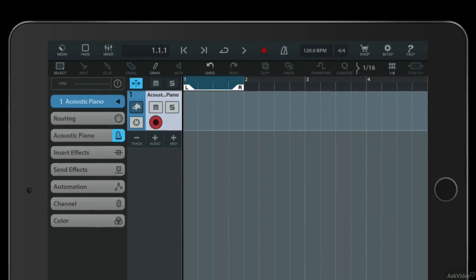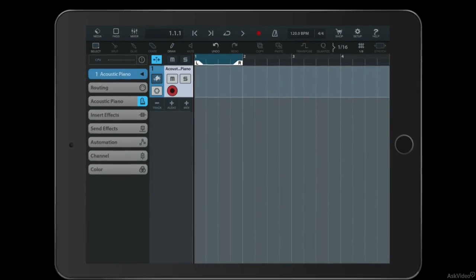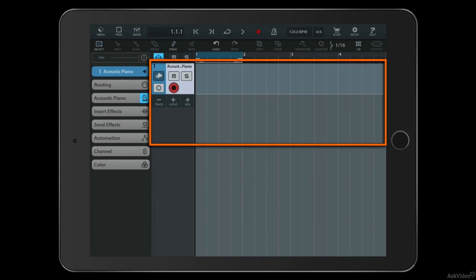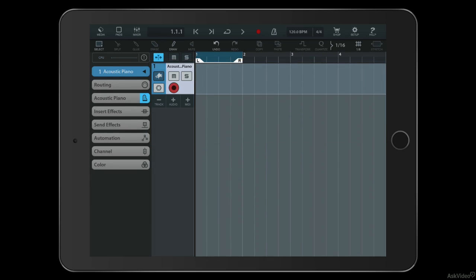The main part of the window is made up of the project area, which again will probably be familiar to you. You can see that for every track we have familiar controls like mute and solo, track freeze, and record arm.